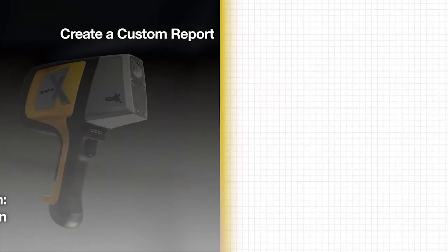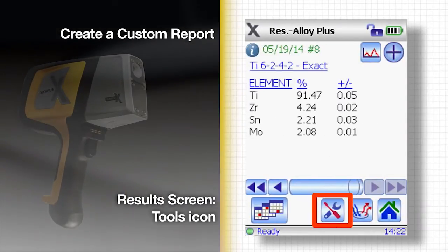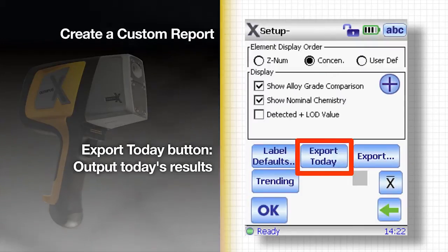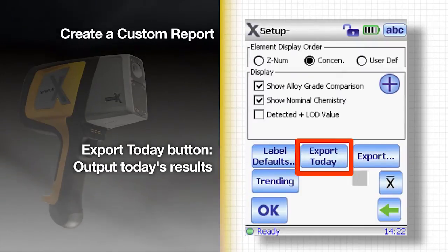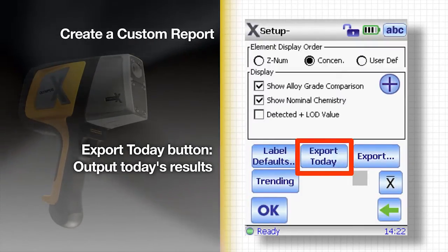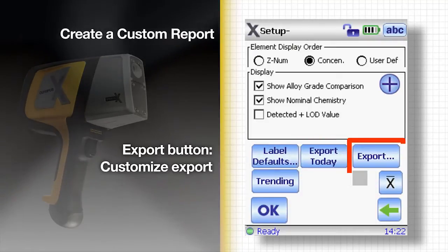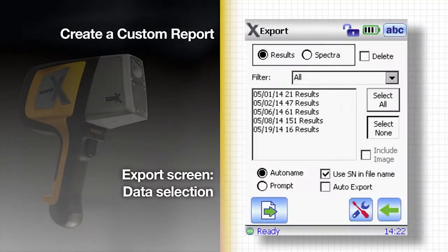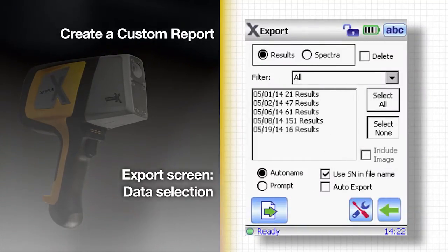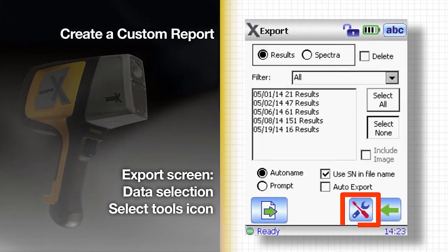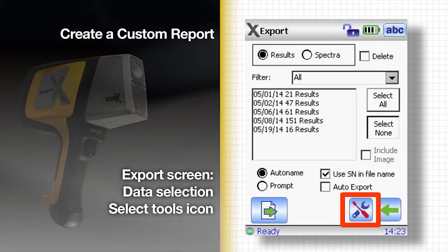On the results screen, tap the tool icon at the bottom of the screen. The export today button is a convenient shortcut to output today's test results. Tap the export button to customize. Here is where you can select what data you want to export. Select the tools icon again.